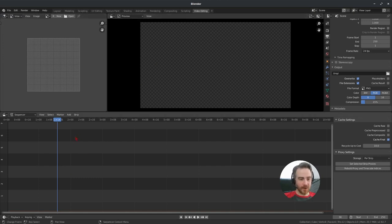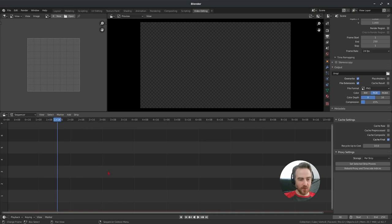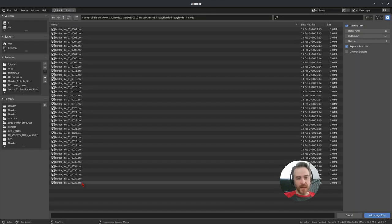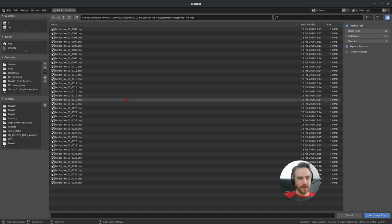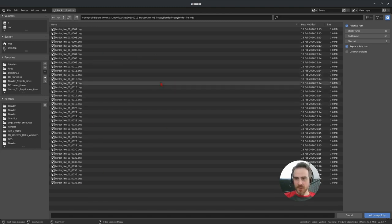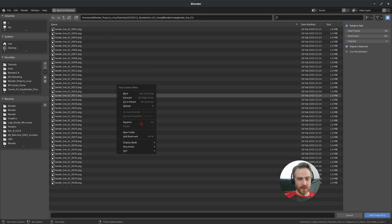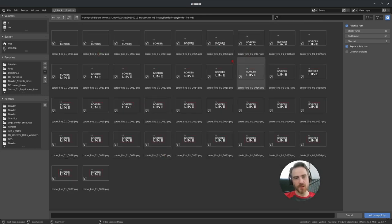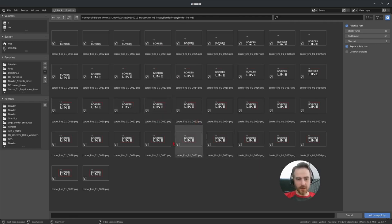To add our strip, come down to 'Add' in the VSE, or hover your mouse over the timeline and press Shift+A, then choose 'Image Sequence'. Since we already navigated to this folder in Blender, it's already here. You can right-click and go to Display Mode and choose Display Thumbnails to see all your animation frames as little thumbnails, which is really cool.